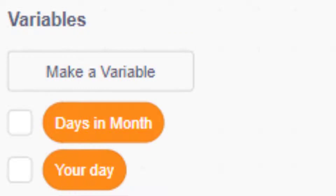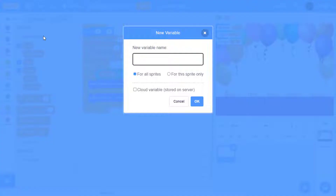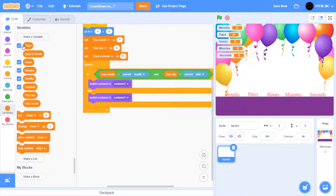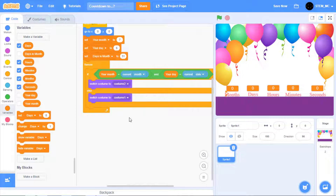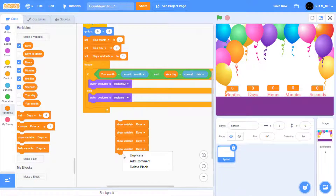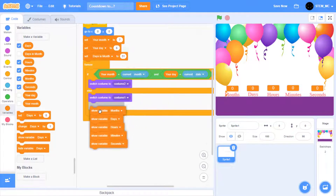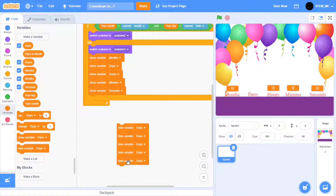Now let's create the countdown variables. In Variables, let's create five new variables: months, days, hours, minutes, and seconds. Make sure the five check marks are selected for months, days, hours, minutes, and seconds. Now let's reposition them on the screen. Right-click and select large readout, and drag it into position. Do it for the other four variables and make sure that they match. Now we need to hide or show the variables depending on which costume is selected. Drag out show variable and duplicate it until we have five, then set them to months, days, hours, minutes, and seconds, and drag them into here. Next, do the same for hide variable — drag out hide variable, duplicate it until you have five, set them to months, days, hours, minutes, and seconds, and drag them into here.